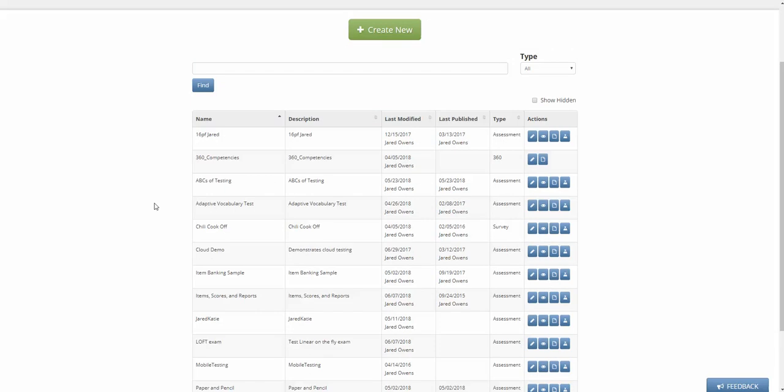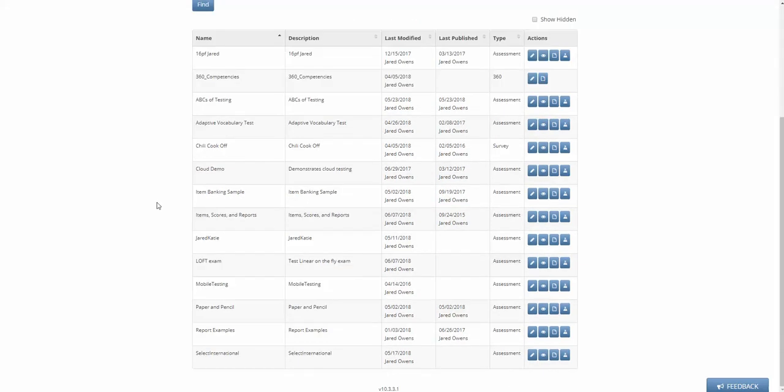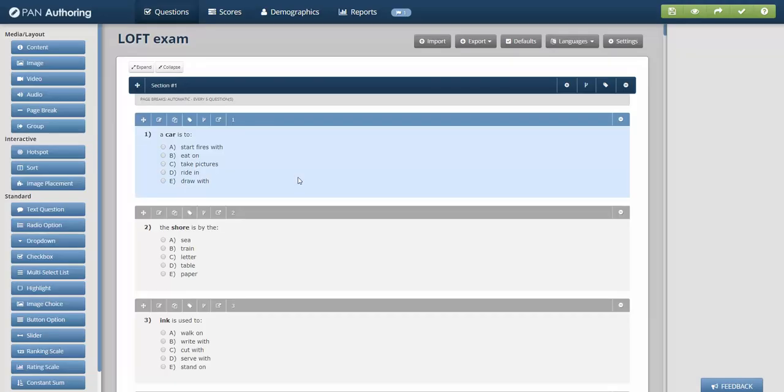One of those examples in classic test delivery is what's called linear on the fly, or LOFT. The science behind LOFT is more complex than what I'm going to show today, but I'm going to show you an example of building out a LOFT exam, assuming some of the research and science has already been done.